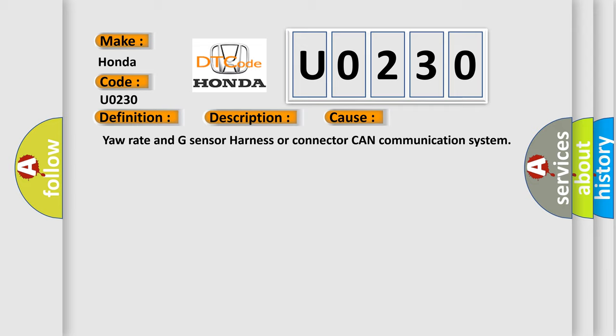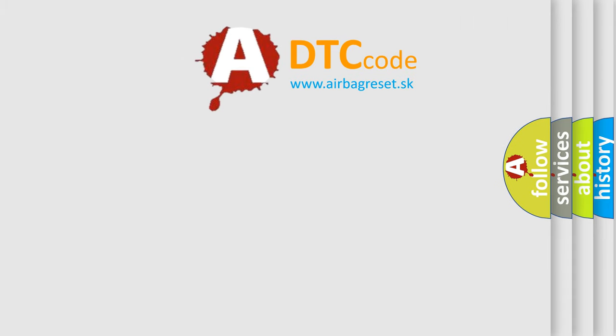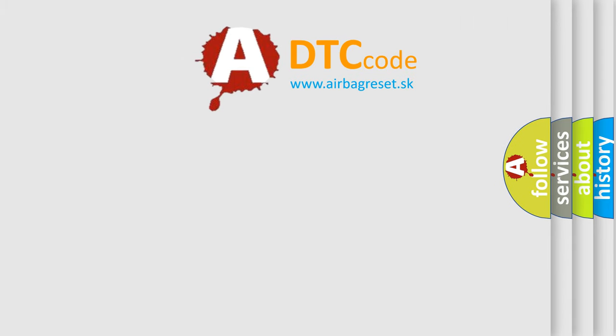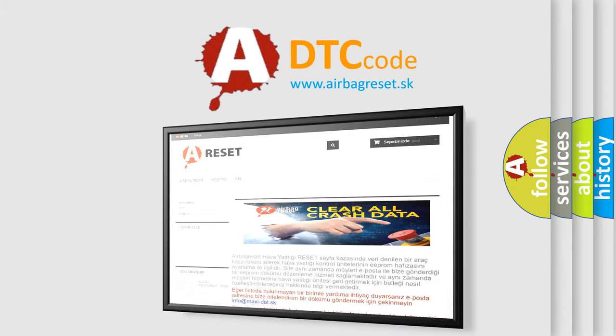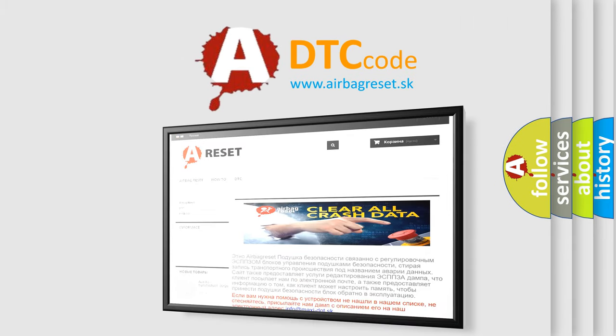The Airbag Reset website aims to provide information in 52 languages. Thank you for your attention and stay tuned for the next video.